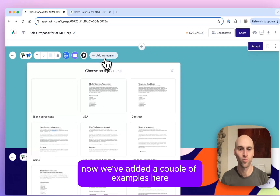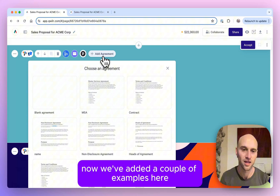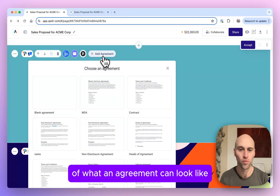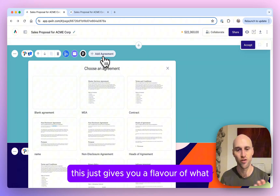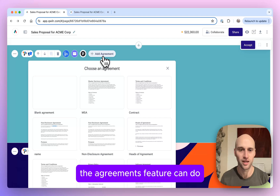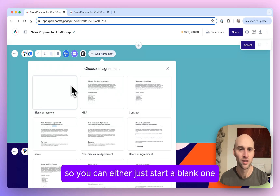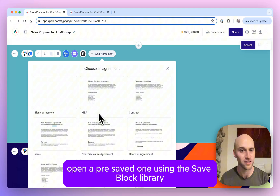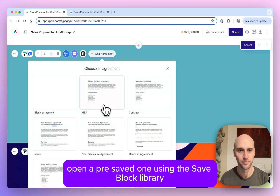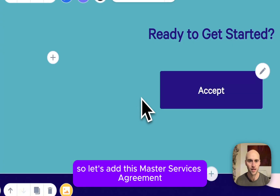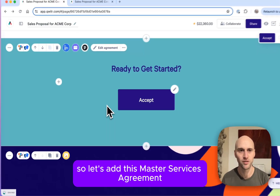We've added a couple of examples here of what an agreement can look like, just to give you a flavour of what the Agreements feature can do. You can either start a blank one or open a pre-saved one using the Save block library. Let's add this Master Services Agreement.